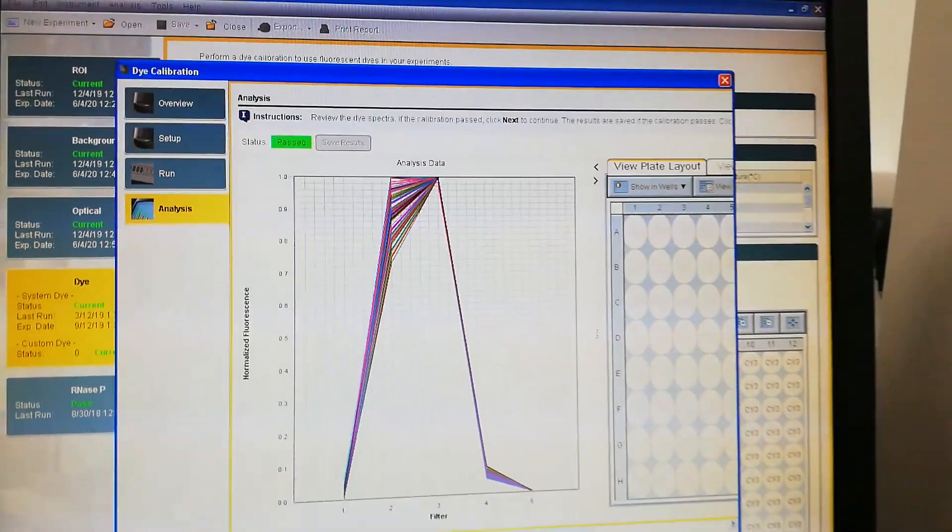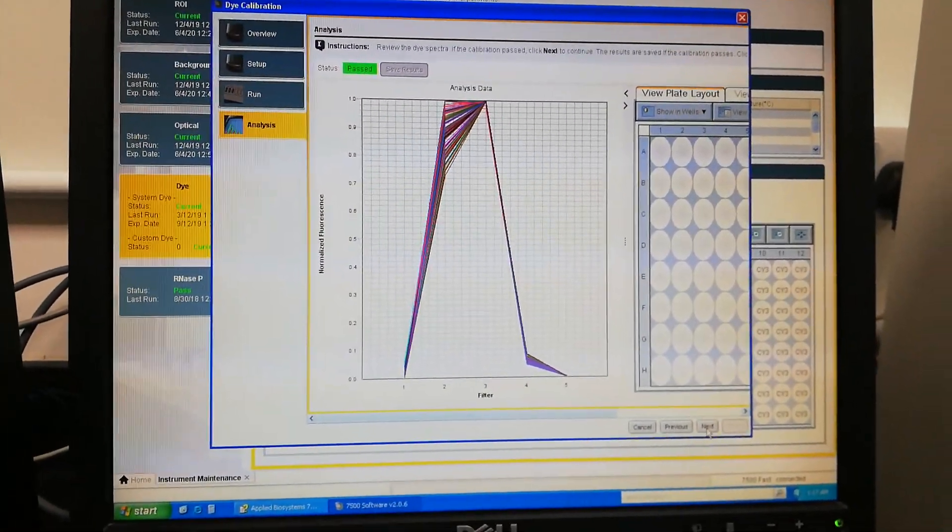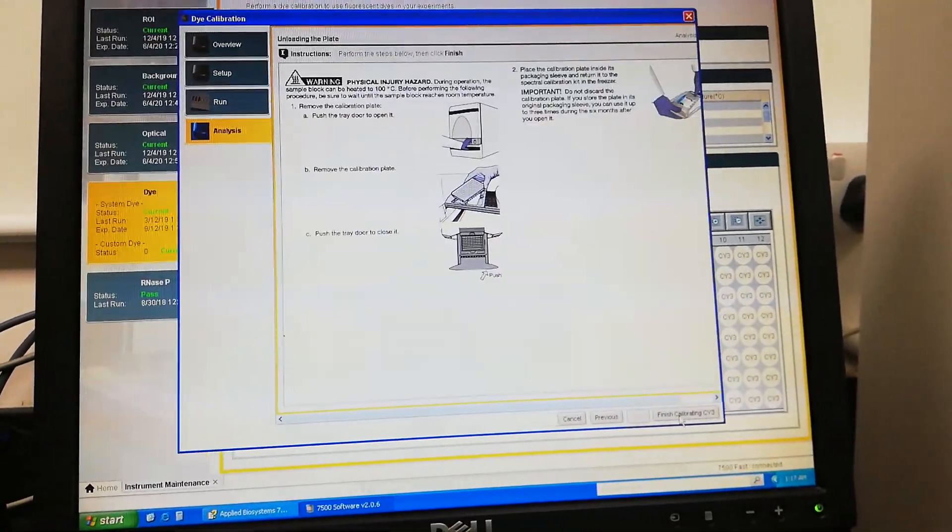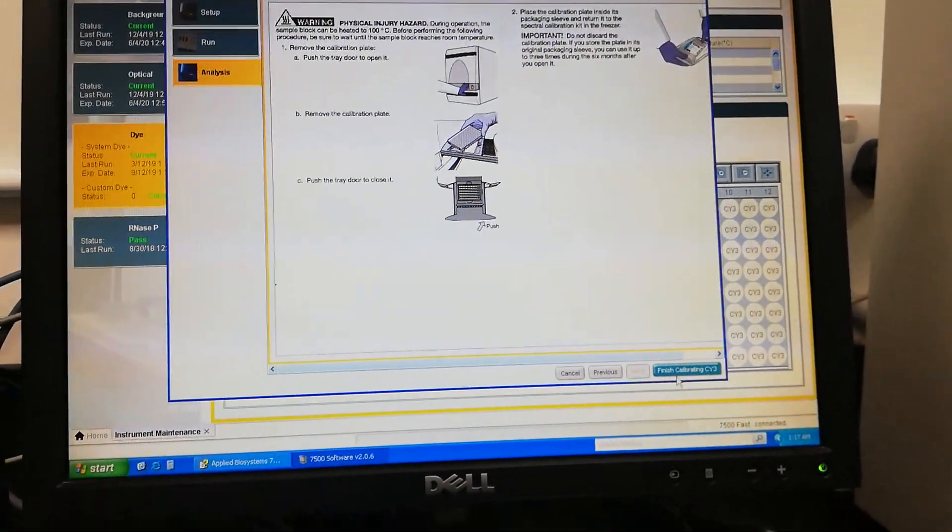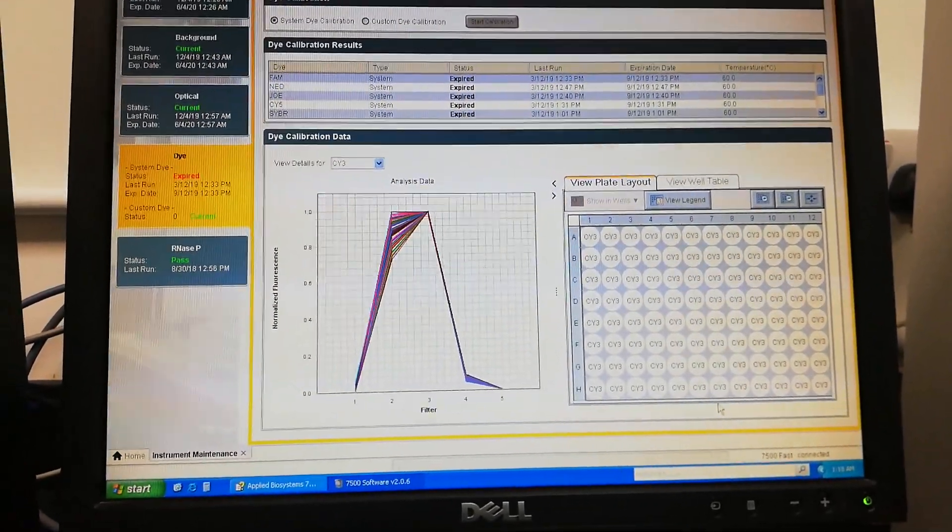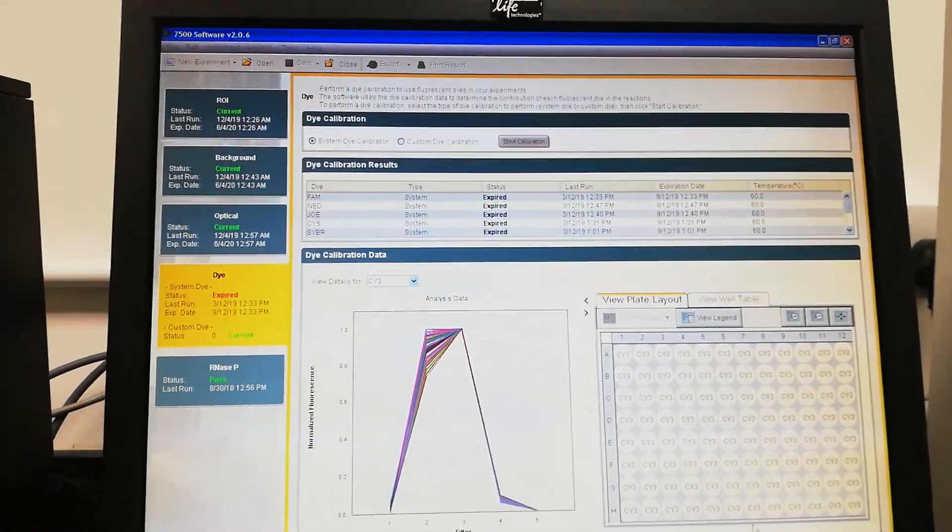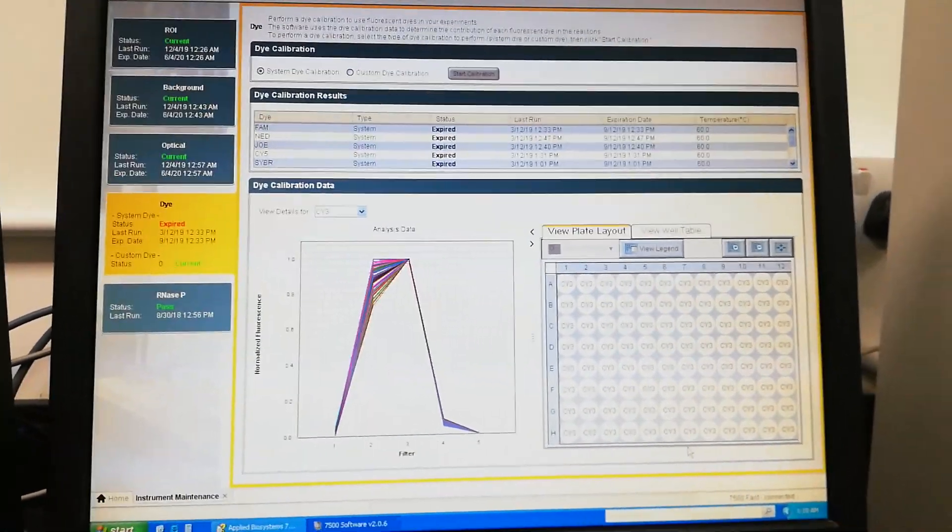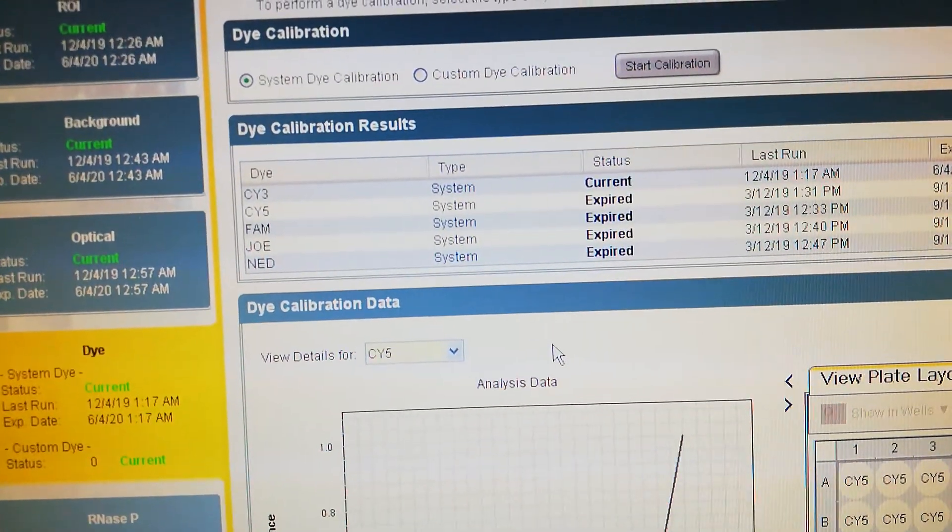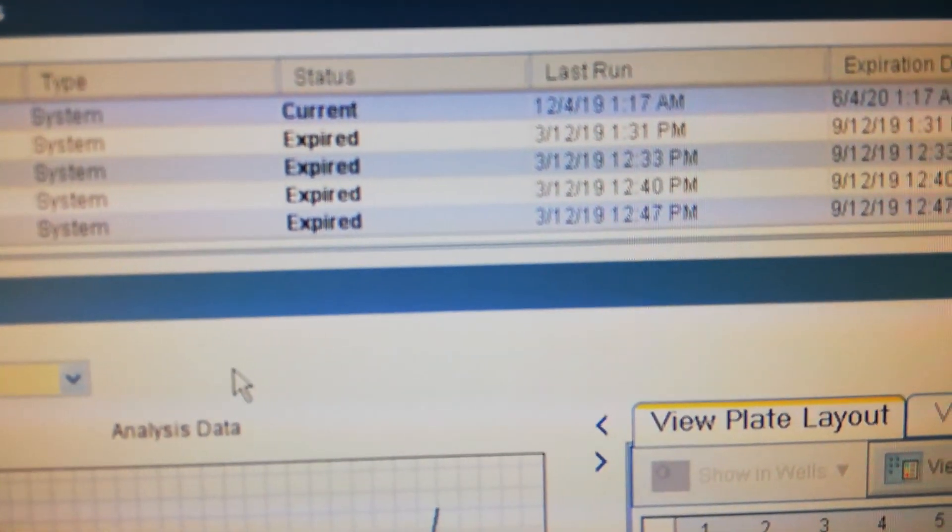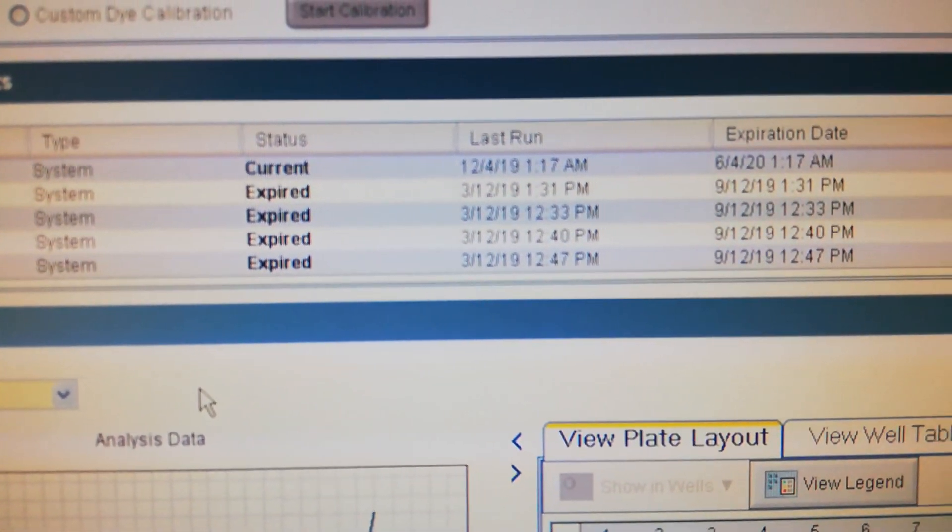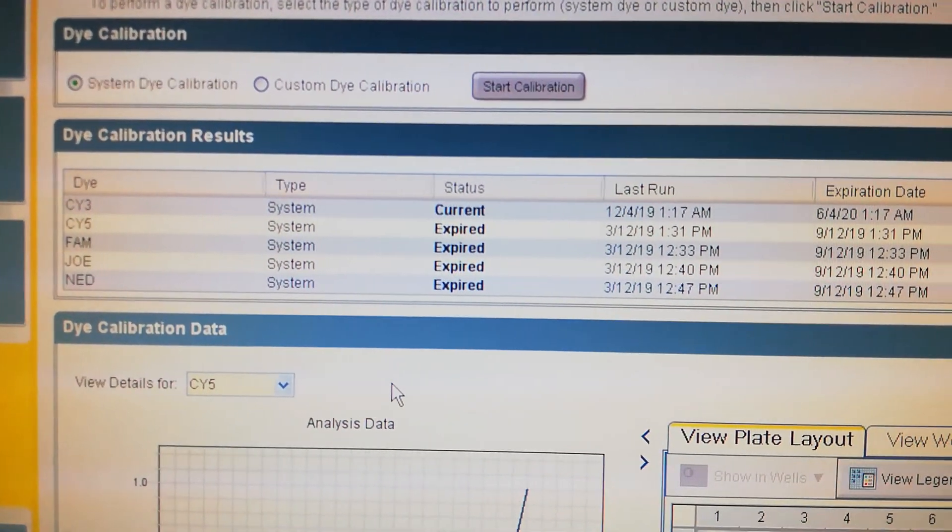We can just select various dyes and do calibration for different dyes. Finish calibrating CY3, and it is done. Here it is showing the status. CY3, you can see that today on 4th December we have just calibrated the system for CY3 dye.